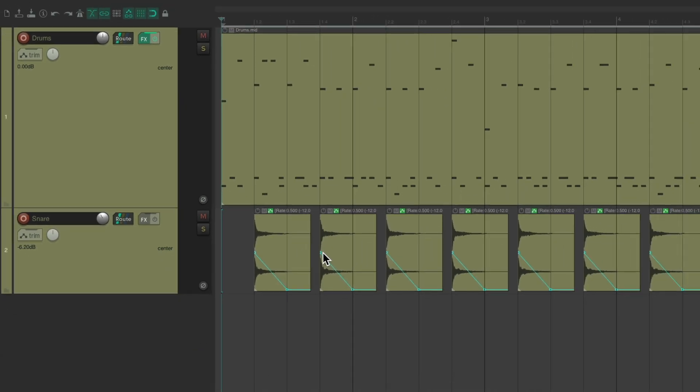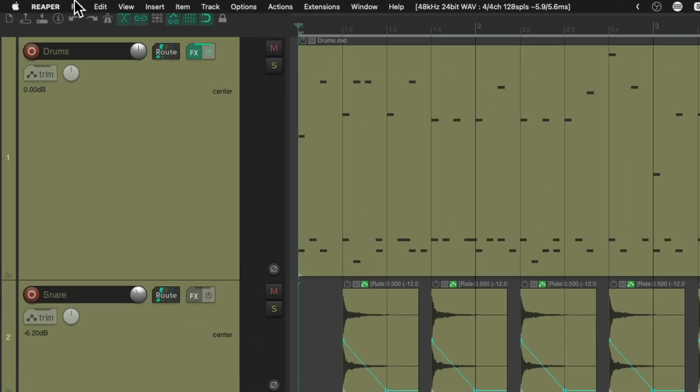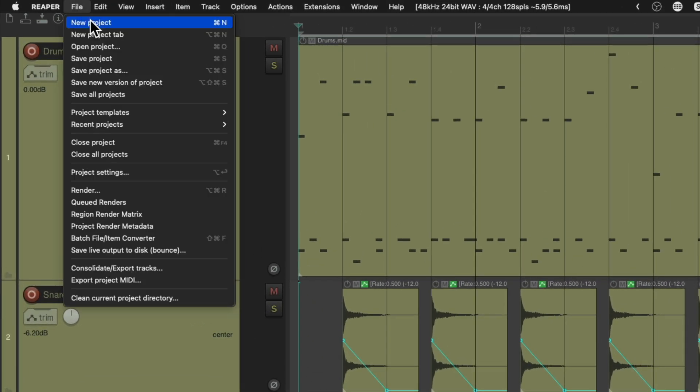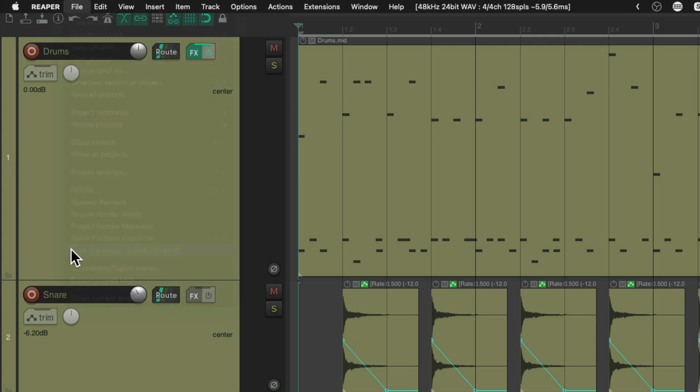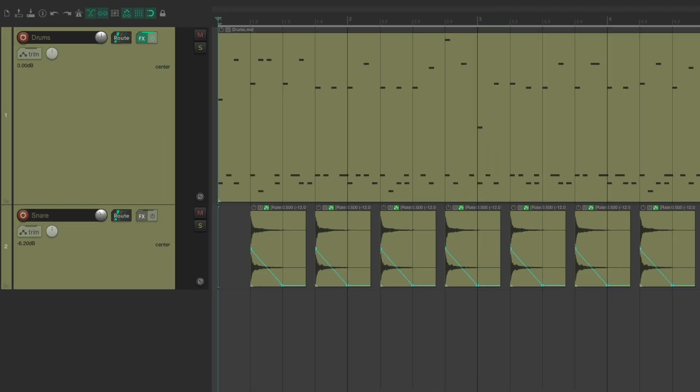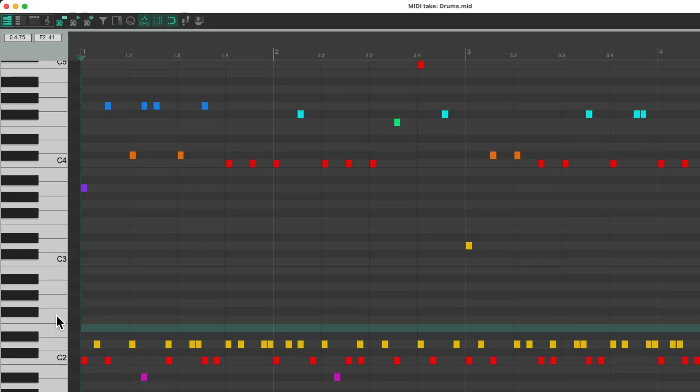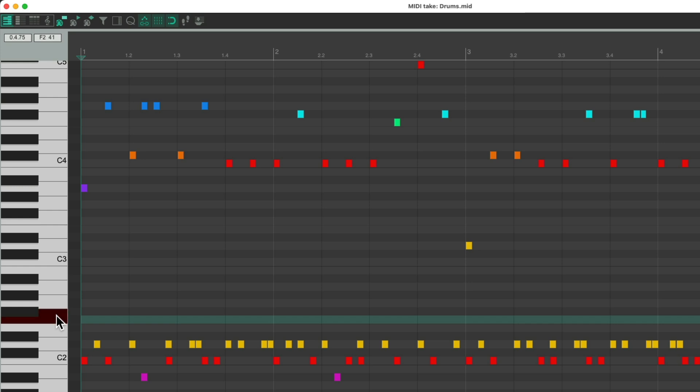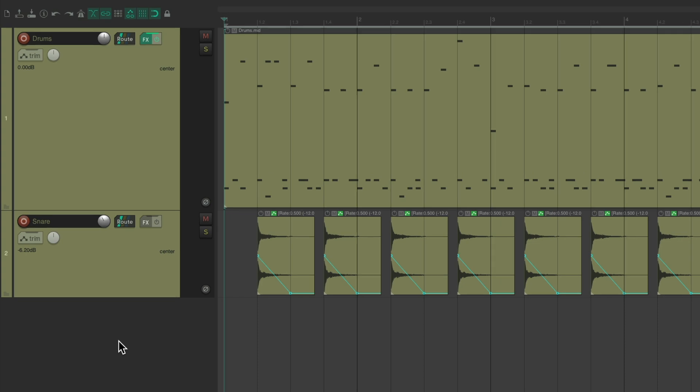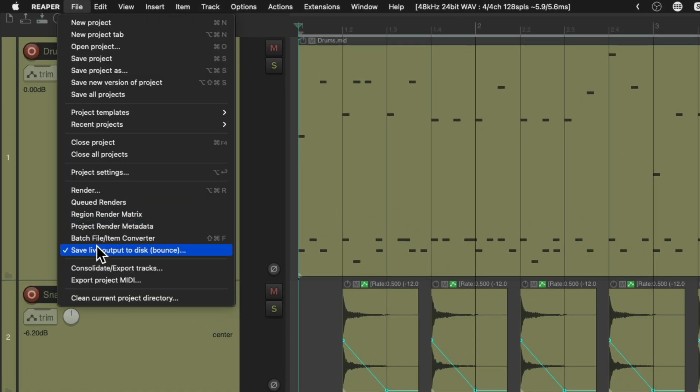What I'd also like to do is do the same thing with a tom or a floor tom. Let's go back to File and choose Save Live Output again. This time I'm going to create a floor tom, reopen the MIDI, and let's click a floor tom. And let's save it. Hit this again.